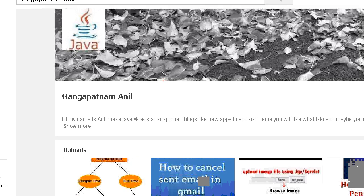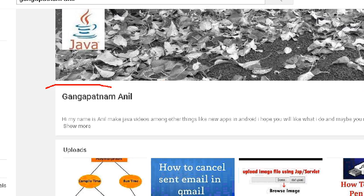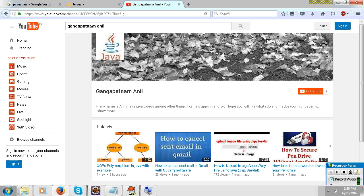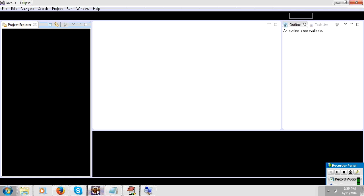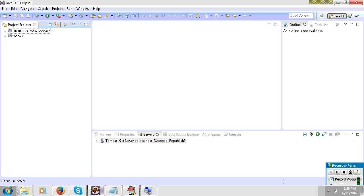If you like this video, please subscribe to my channel and share this video. In this video, I am going to cover only path param.